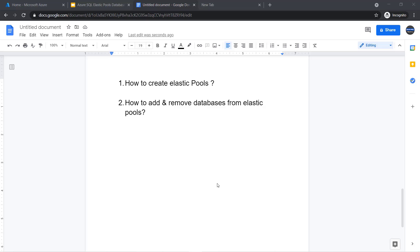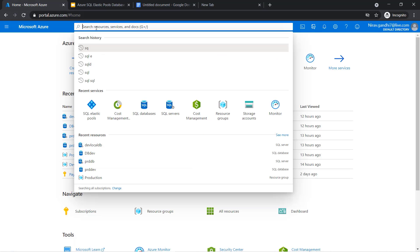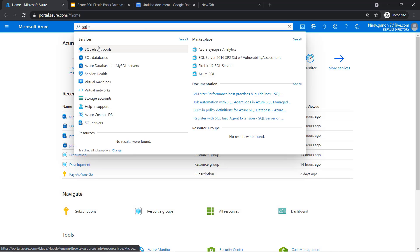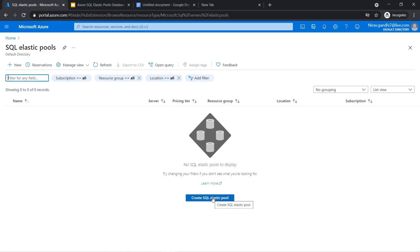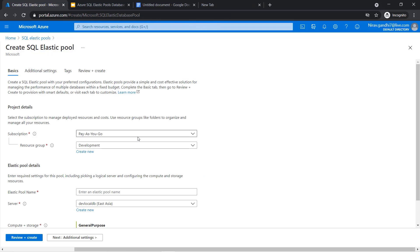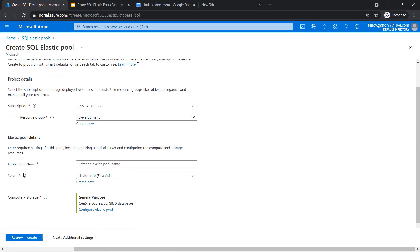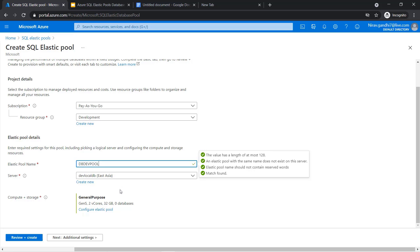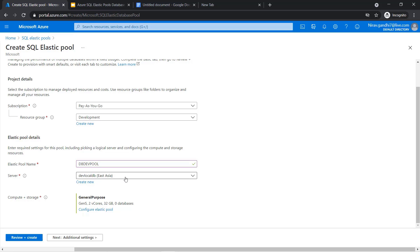Hello everyone, welcome to my course. In this video, I will show you how to create an elastic pool and how to add and remove databases from it. Go to the Azure portal and type SQL elastic pool, then click create SQL elastic pool. As you know, elastic pool is a collection of databases and whatever resources you allocate for the pool are shared across all databases. Inside the project details, I am mapping the development resource group and giving the pool the name dbdev pool. I am not going to change my logical server.